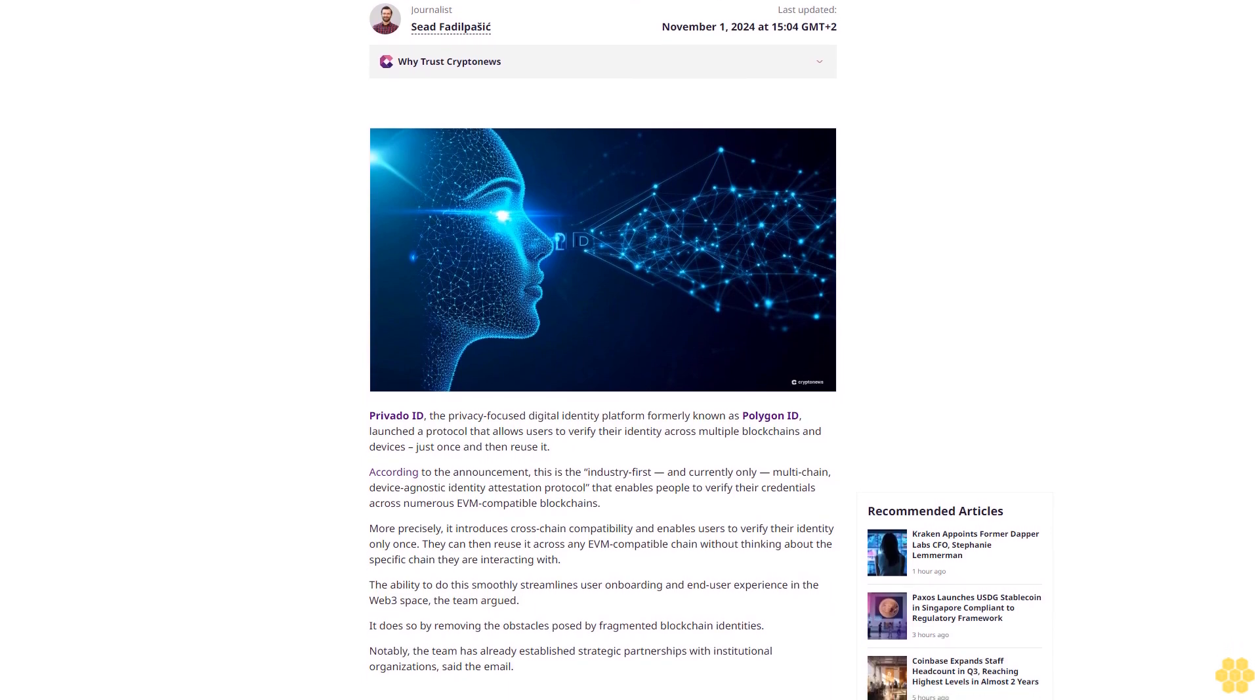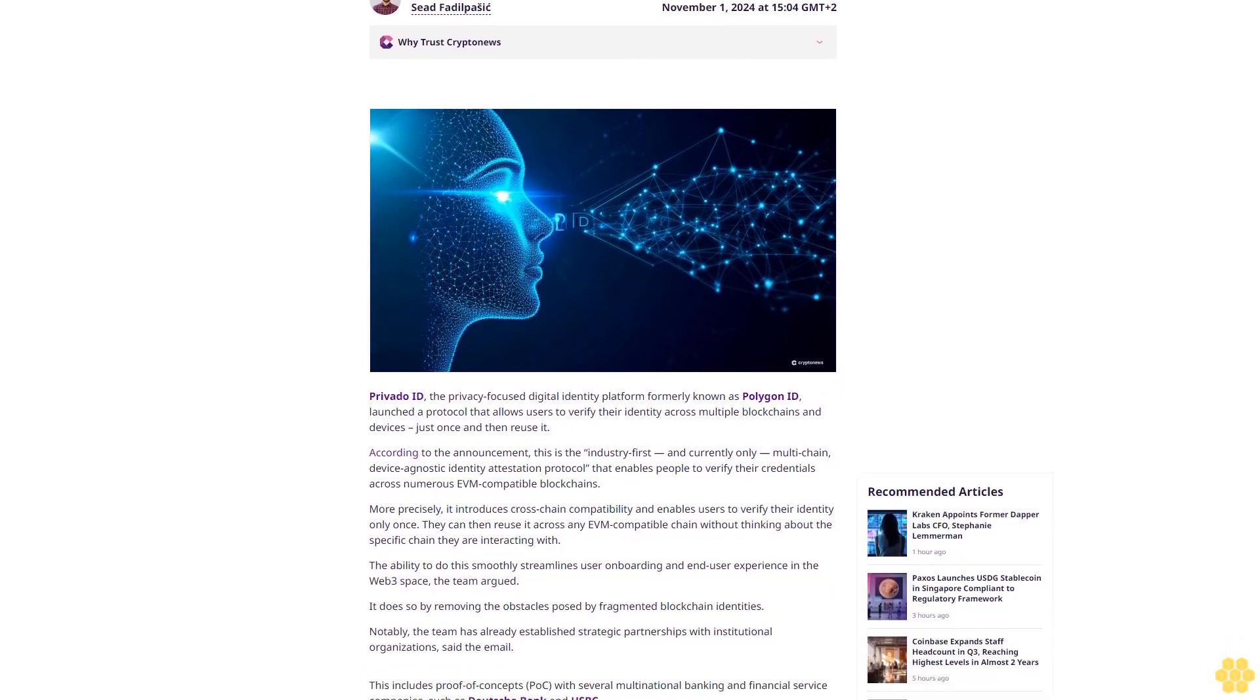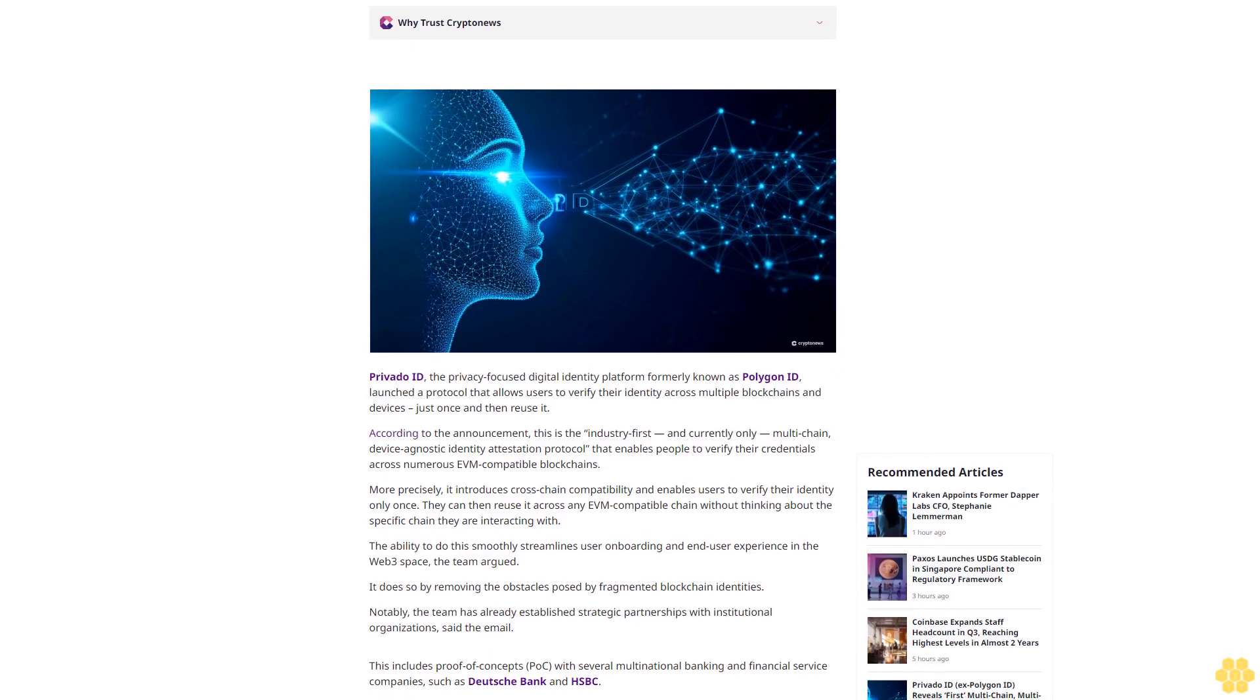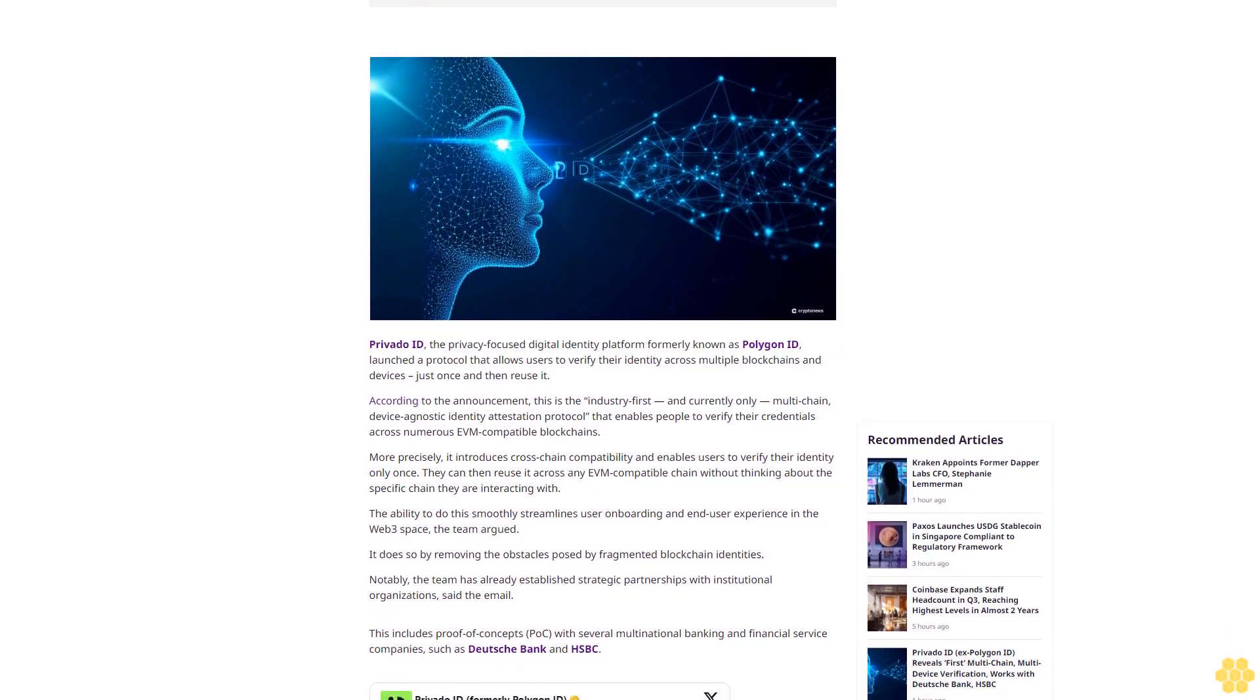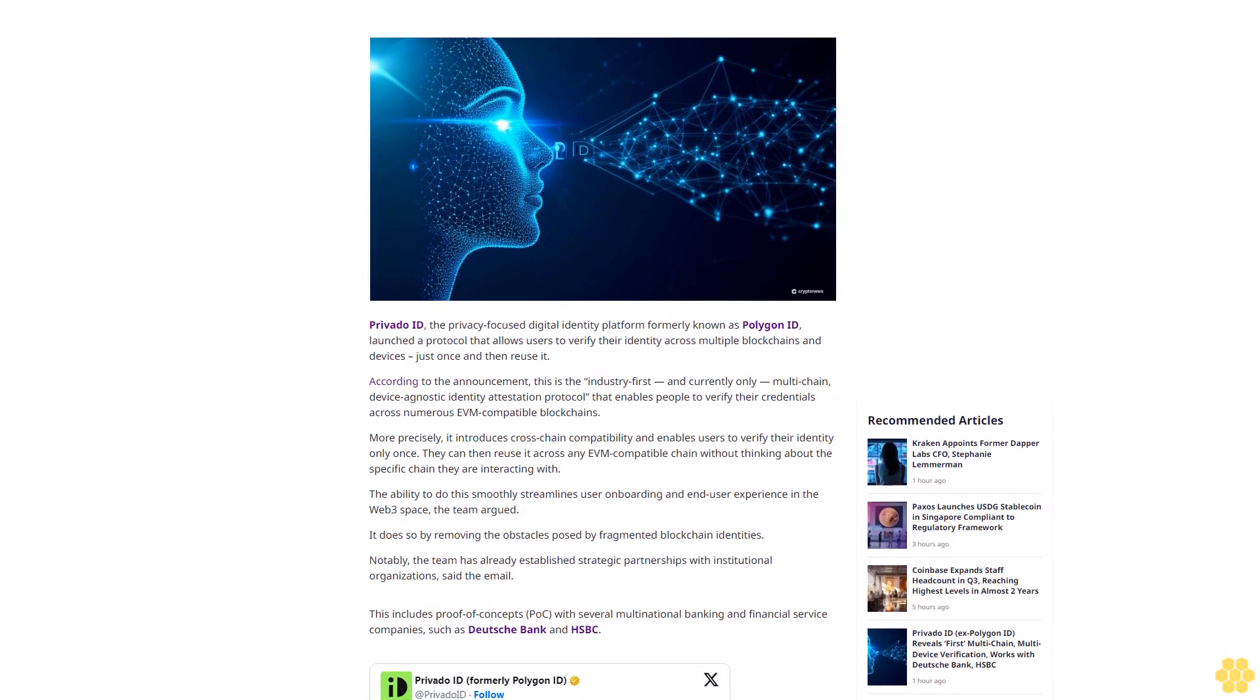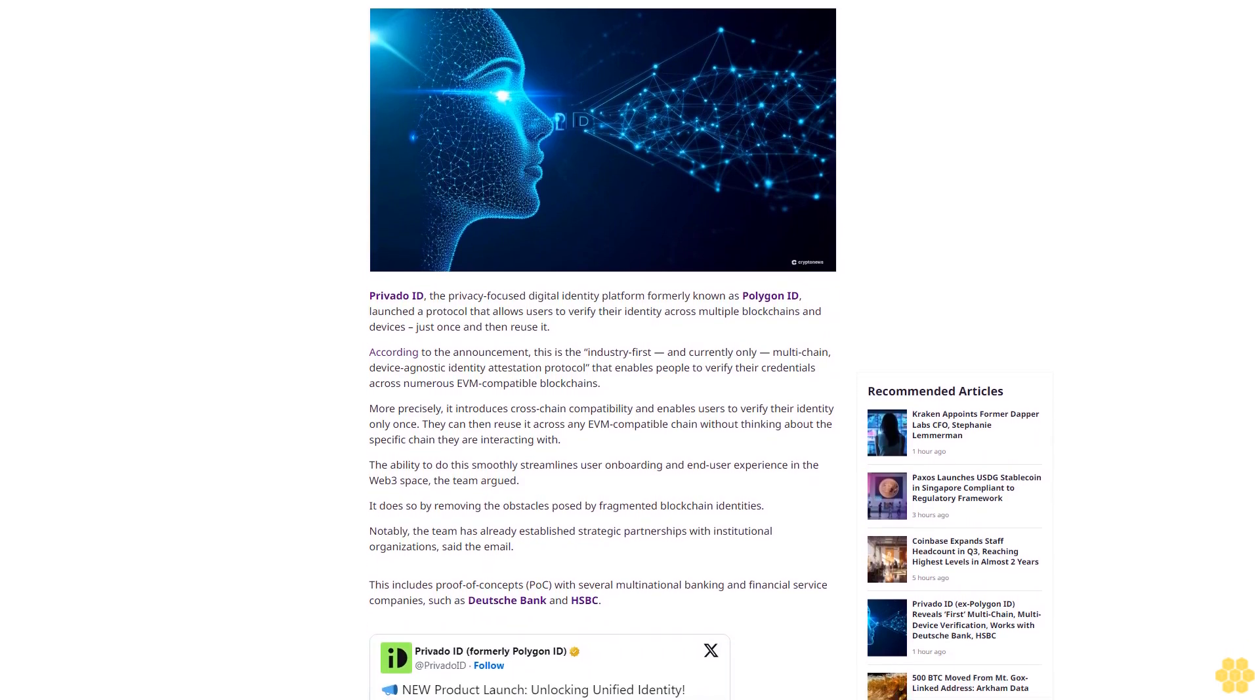Last updated November 1, 2024 at 15:04 GMT plus 2. Journalist Sead Fadilpasic.